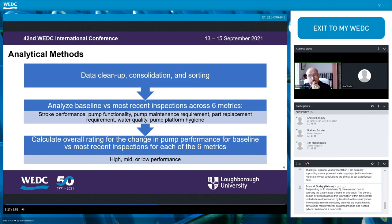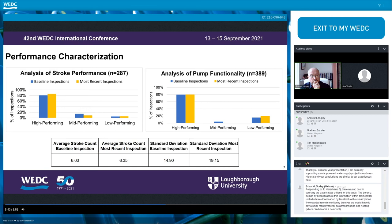We then calculated an overall rating for the change in pump performance over time, comparing baseline versus most recent inspections for each of the six metrics. Starting with stroke performance: high-performing hand pumps were defined as those with four or fewer strokes required to yield water; mid-performing, between 5 and 30 strokes; and low-performing, more than 30 strokes. There was an overall increase in the percentage of pumps that improved their stroke performance over time. Interestingly, the average stroke count for the baseline inspection was lower than the most recent, implying stroke counts worsened marginally, though the majority of improvements or regressions happened on the extremes of the spectrum — most pumps remained in the same rating category.